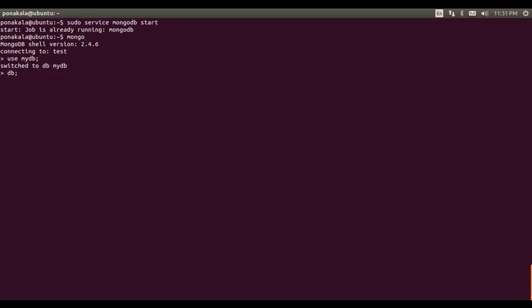Let us double-check which database we are connected to. Typing 'db' returns the currently connected database. Here we can confirm we are connected to mydb. Now let's try to create a collection in the current database.